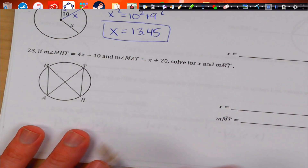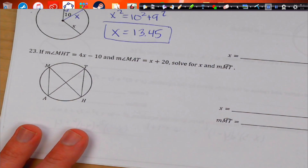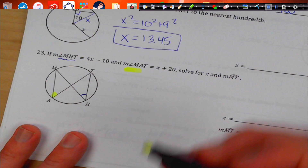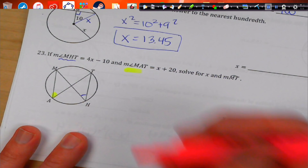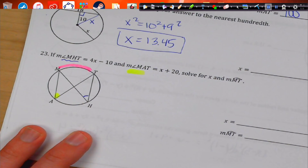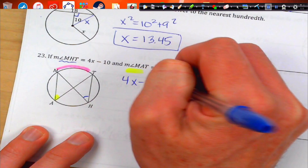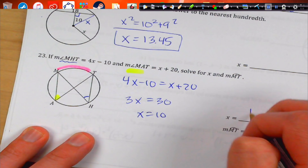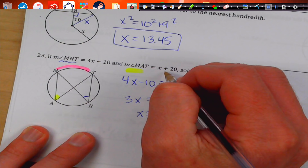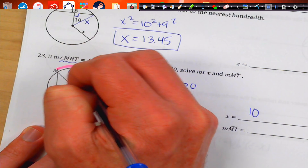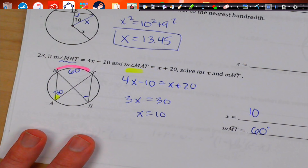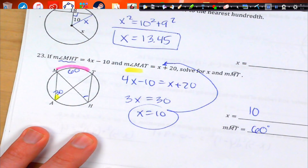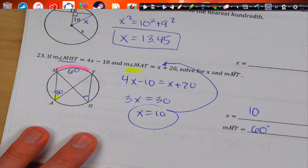Number 23. MHT is this angle right here, and MAT is this angle right there. They both open up to the same arc MT, which means they're congruent to each other. So set them equal: subtract to get 3x, add the 10 over, we get 30, so X equals 10. Plugging back in, MAT equals 10 plus 20, so 30 degrees. In inscribed angles, the angle is half of its intercepted arc, so we double 30 to get 60 degrees up there.